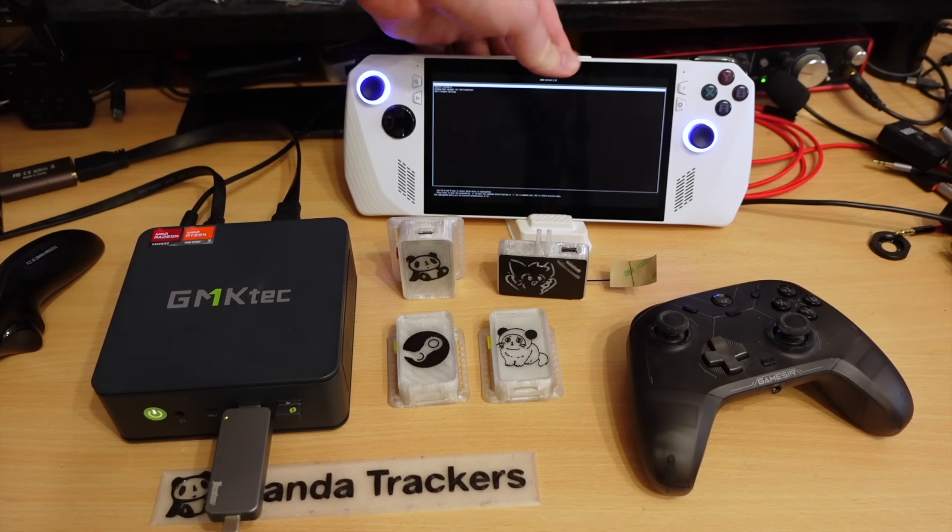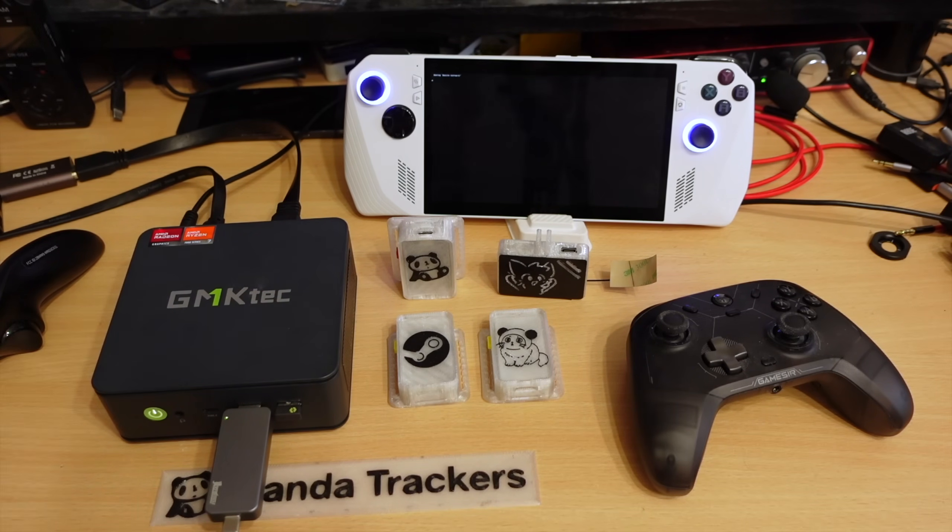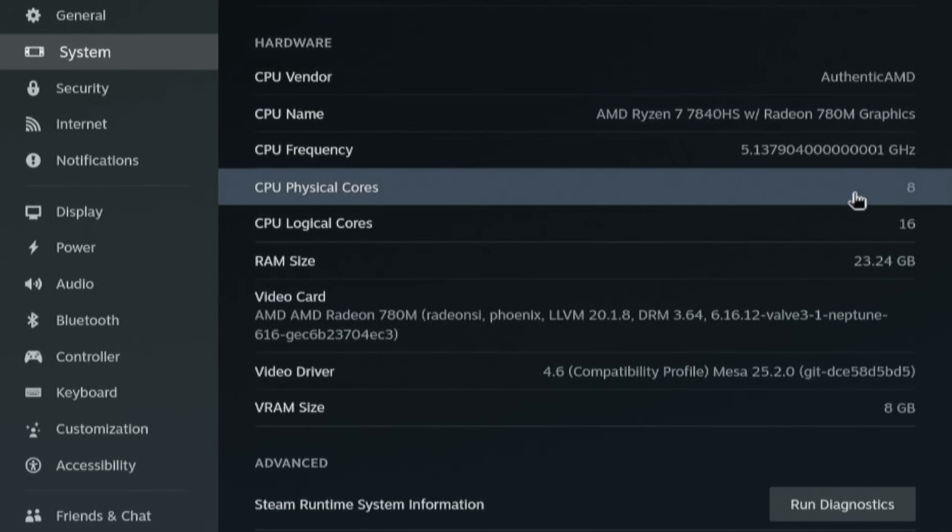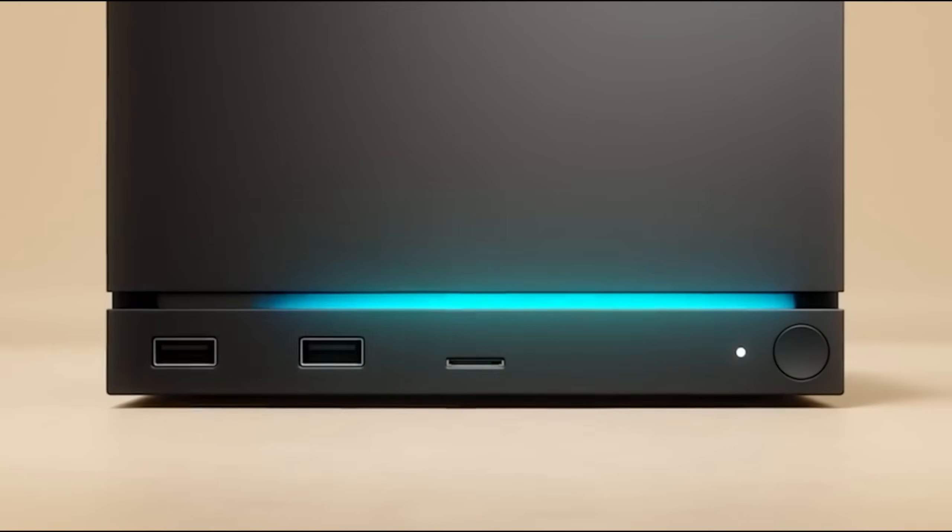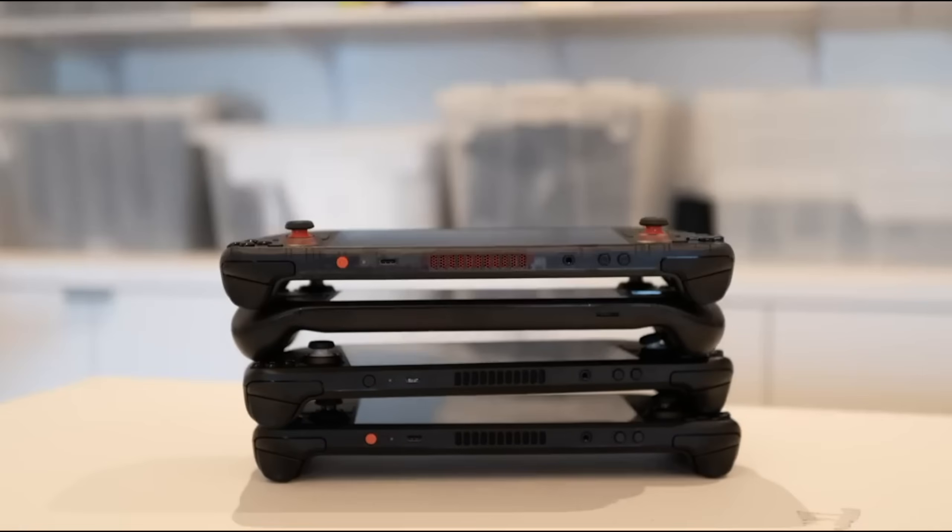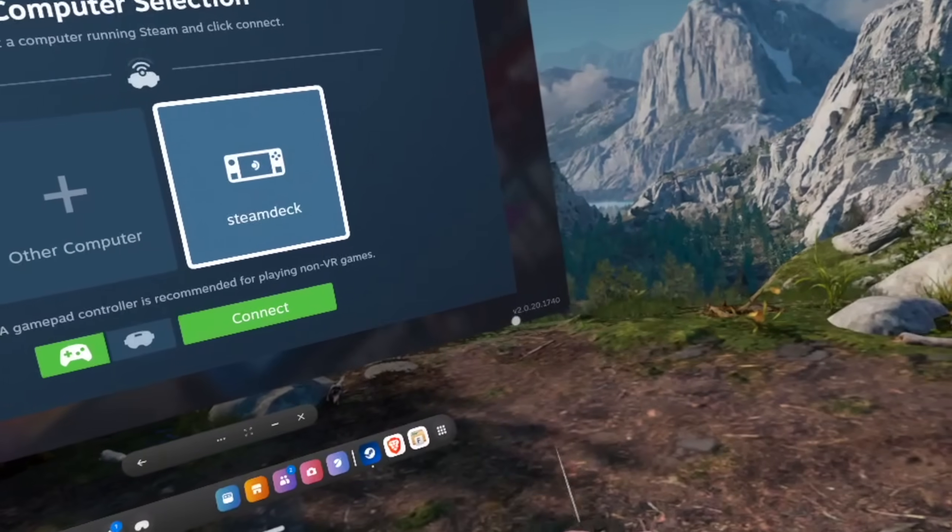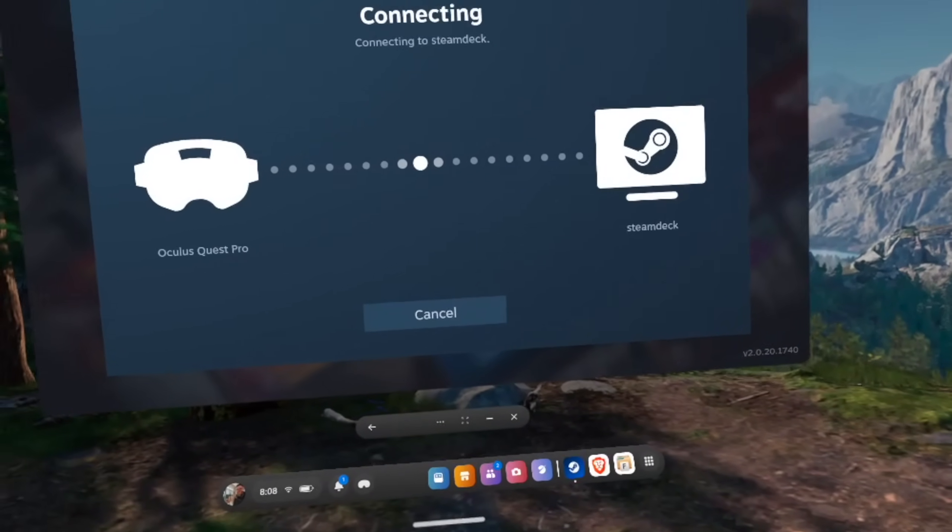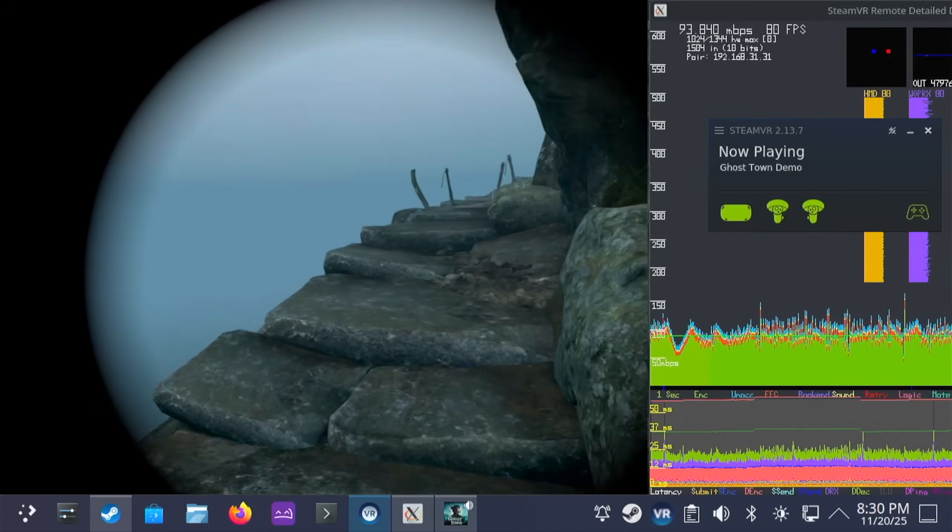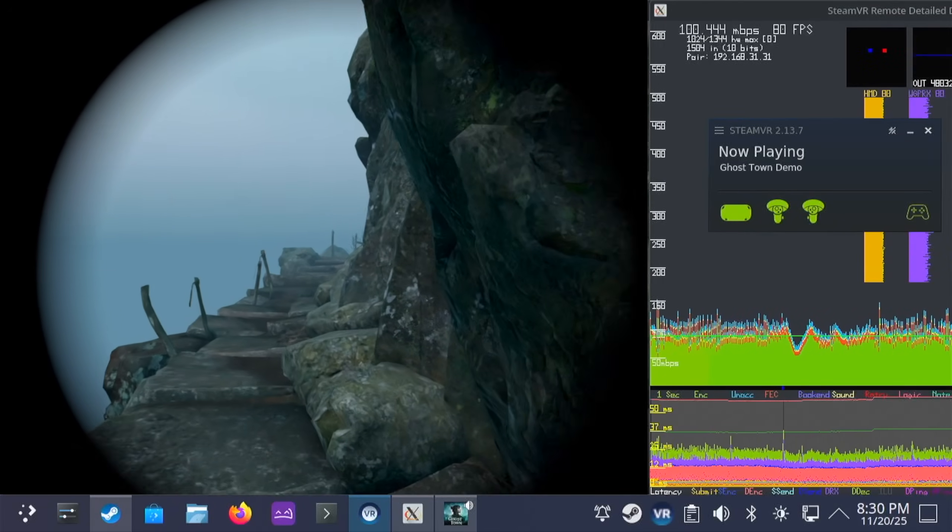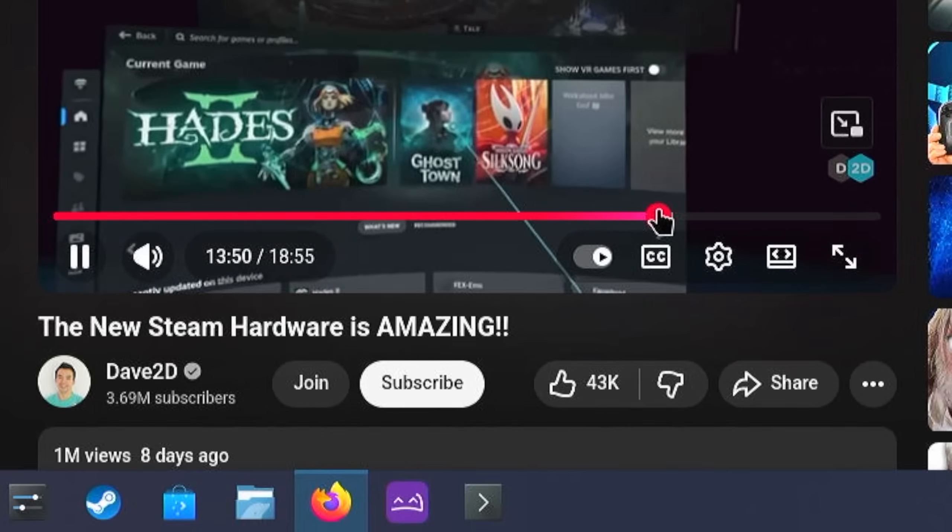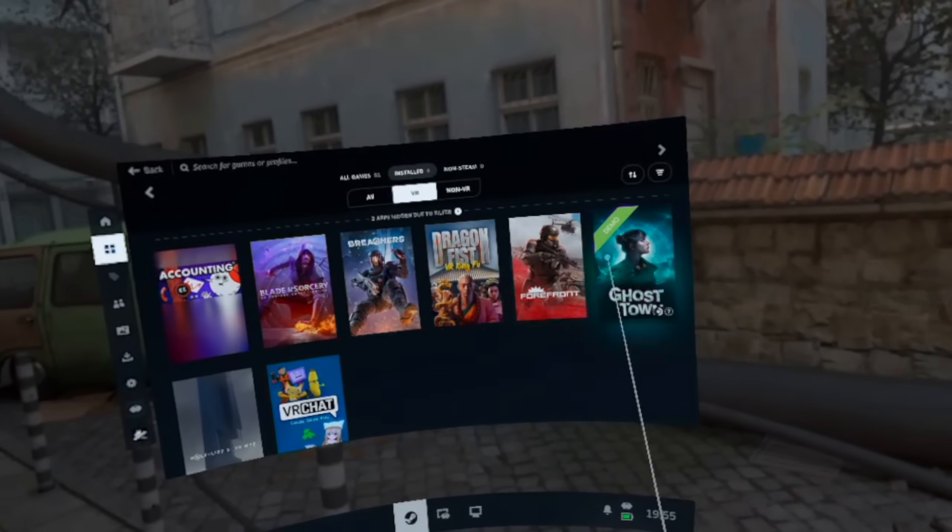I got a proper mini PC, with specs close to the Steam machine. Similar Ryzen CPU, 8 gigs of VRAM, it just has slightly less compute units. It's like the Steam machine, but at the power of 4 Steam decks instead of the whole 6. And I'm running the Steam Link 2.0 beta on my Quest Pro with eye tracking, so we can test all dynamic encoding and dynamic rendering features and compare the same games Valve showed at the event.